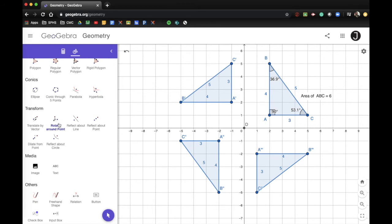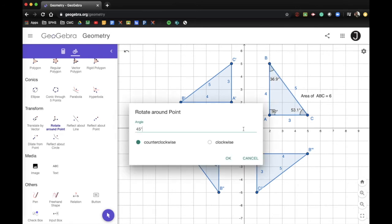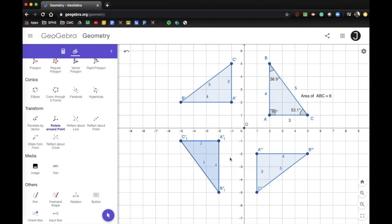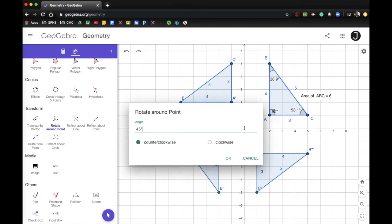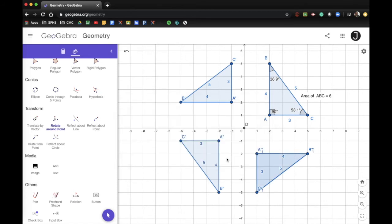Now if I take the original figure and rotate it 180 degrees, you get this other triangle here. Doing a 90 degree rotation twice gives you 180 degrees. I'm going to click the undo button to get rid of those. Then I'll take this triangle and rotate it again around point D by 270 degrees. 90 plus 90 gives you 180; 90 plus 90 plus 90 gives you 270. I'll click undo on that.